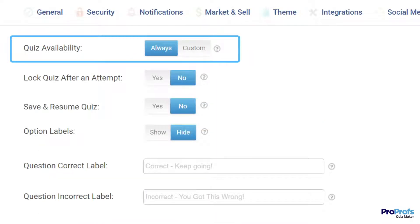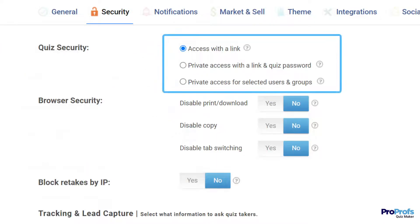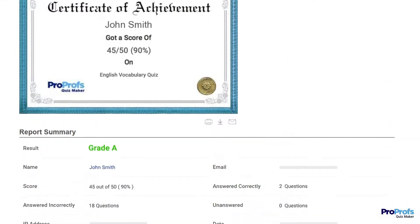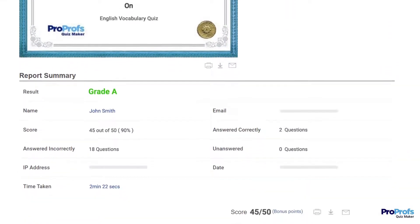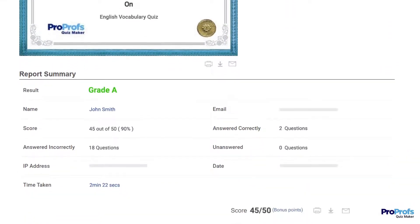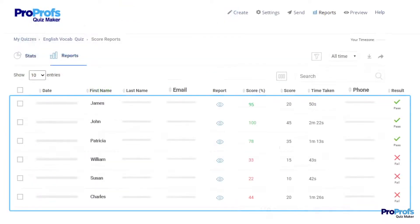Additionally, you may configure quiz availability, prevent unauthorized access, and more. You can see the real-time learning process with AI-powered reports for individuals or a large batch of students in a single dashboard.